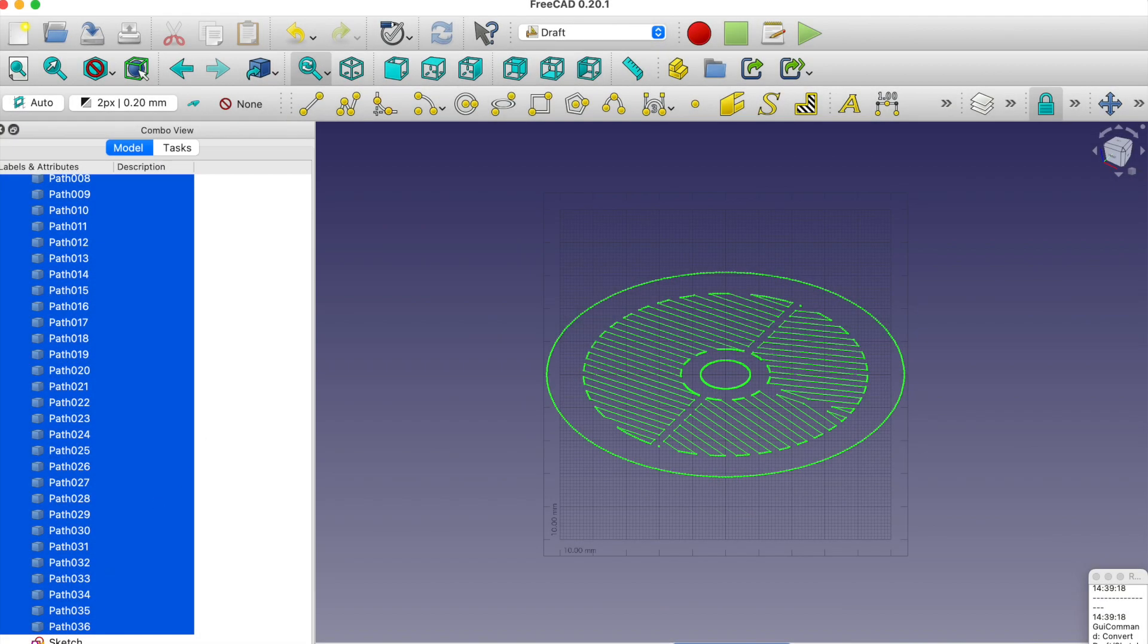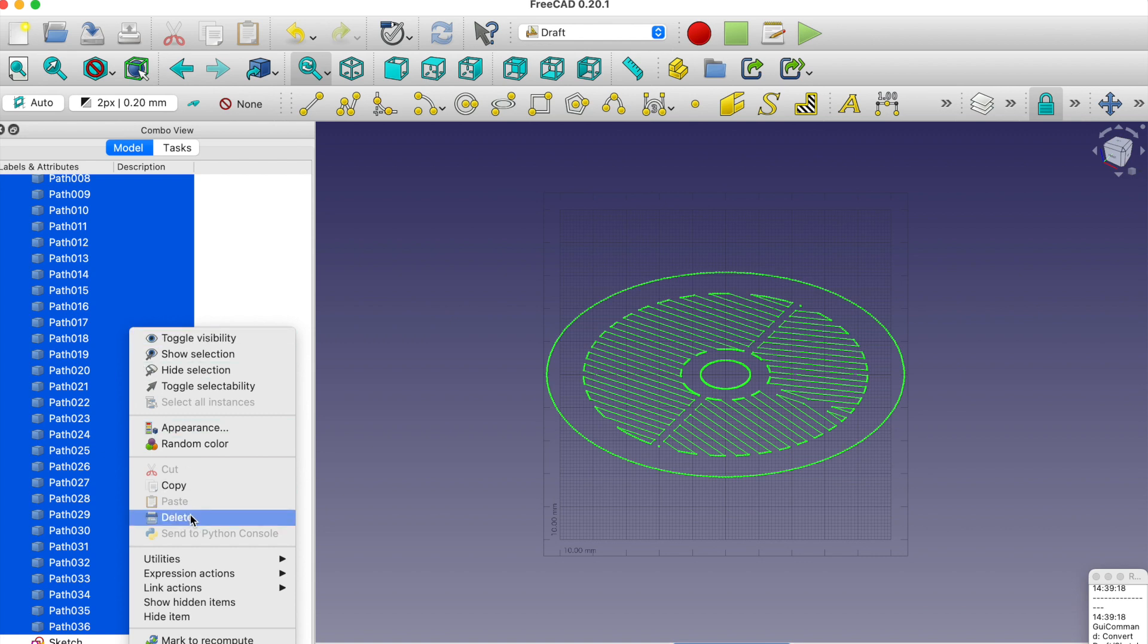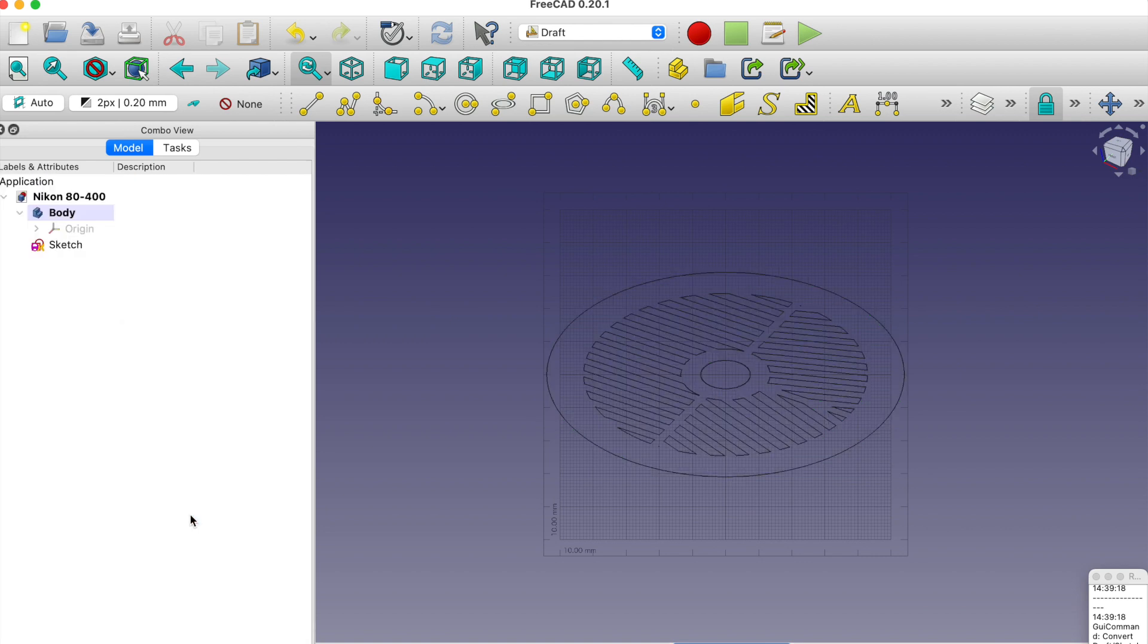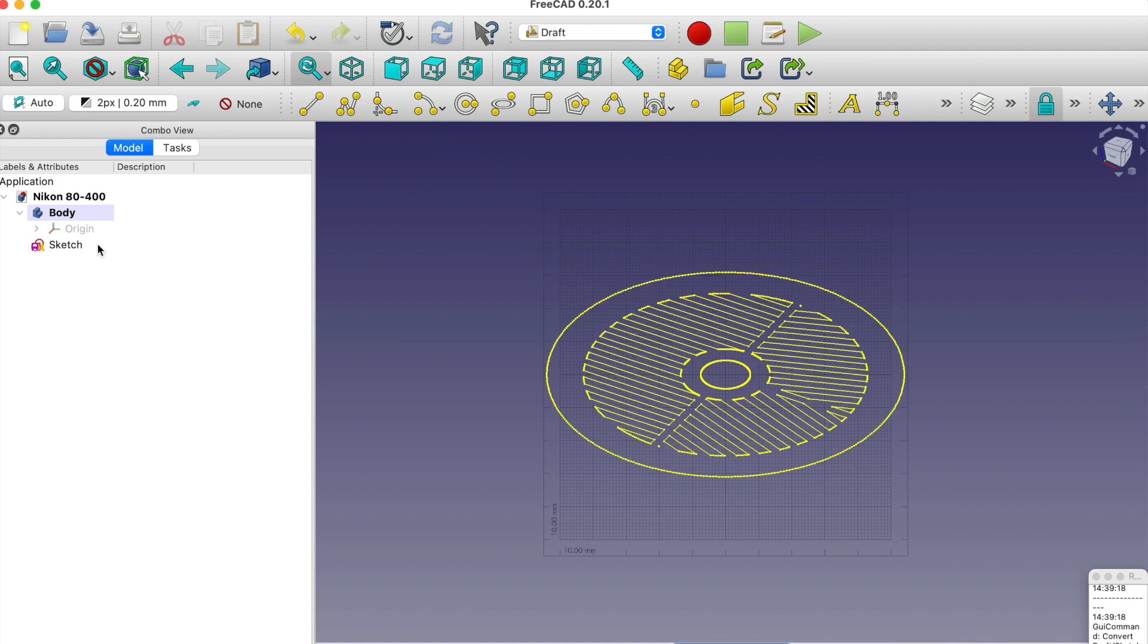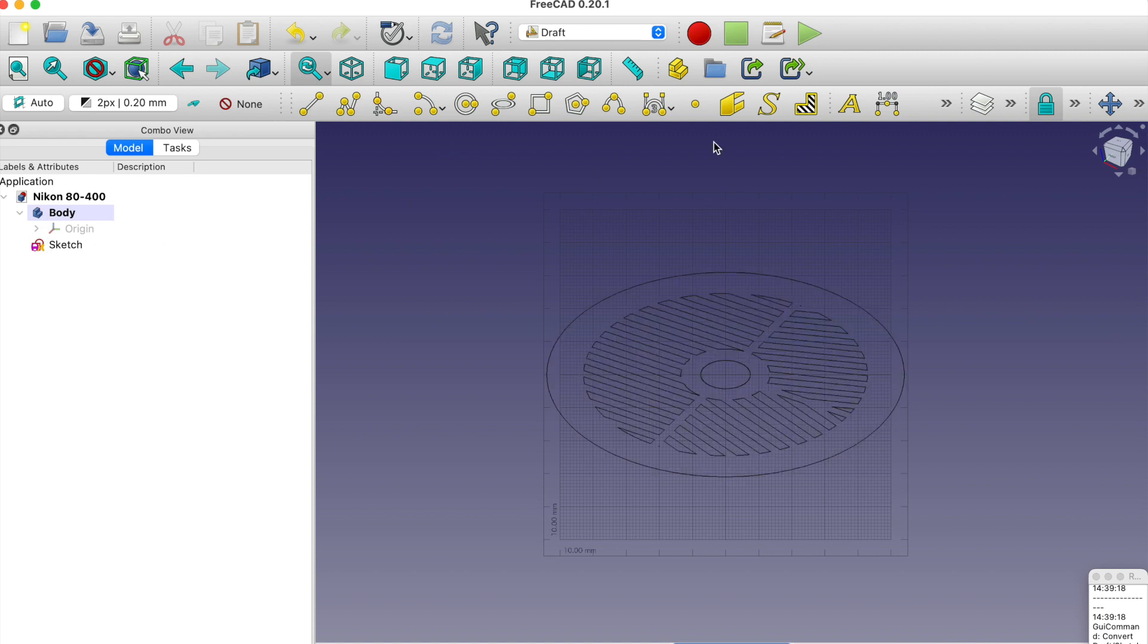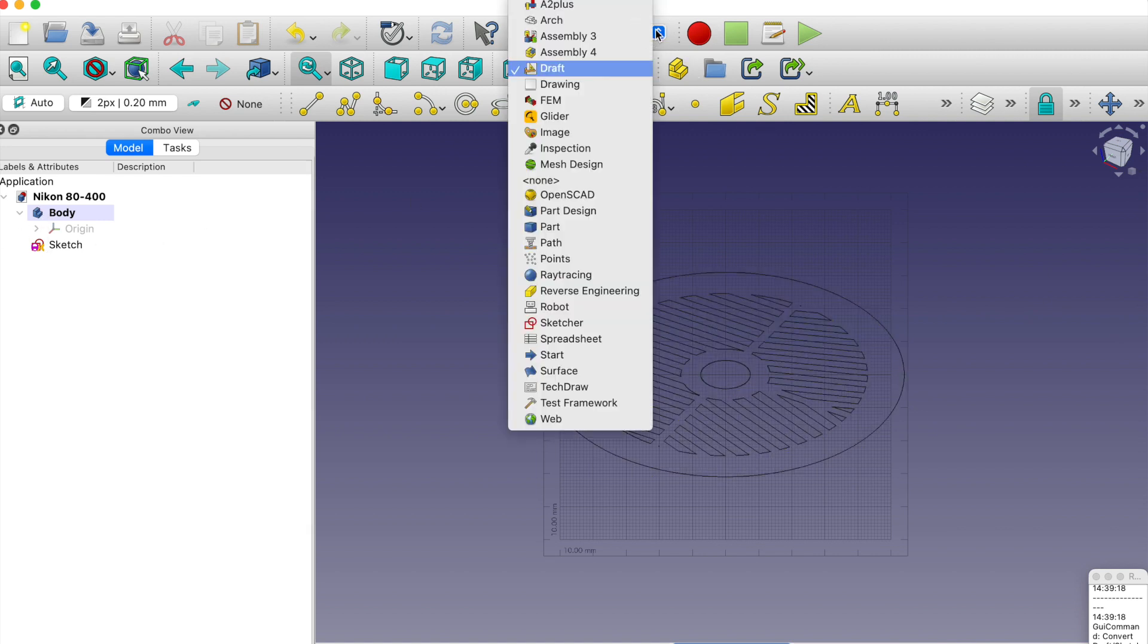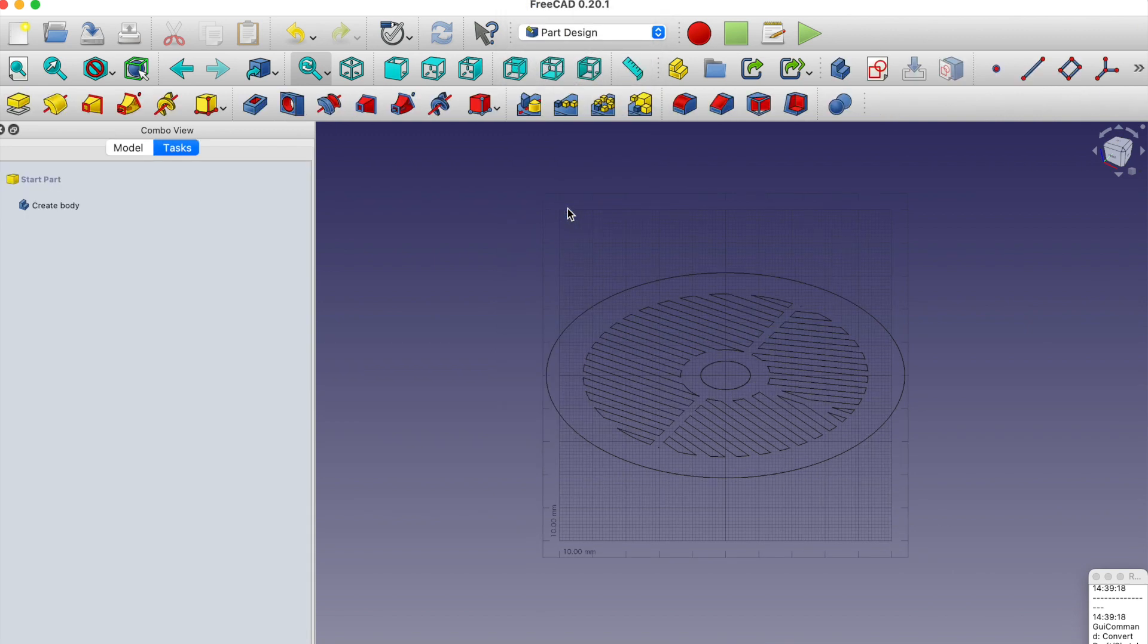Here's our sketch. With everything selected, I don't need these paths anymore so I'm just going to delete them. Now the sketch is part of the body and that's critical. Now we can proceed as usual as we can go into part design.